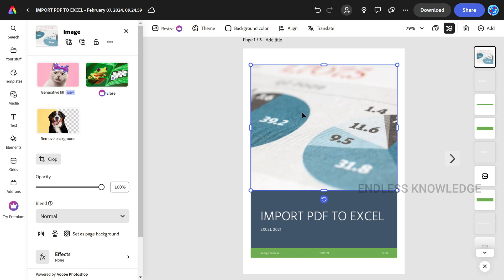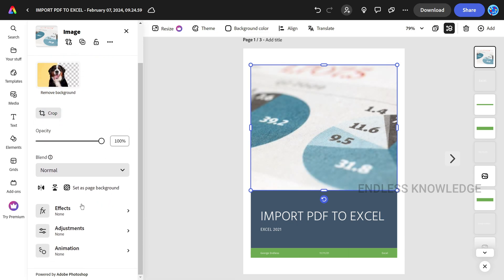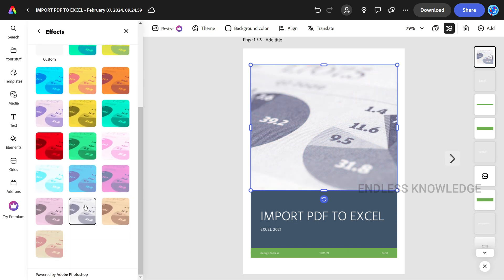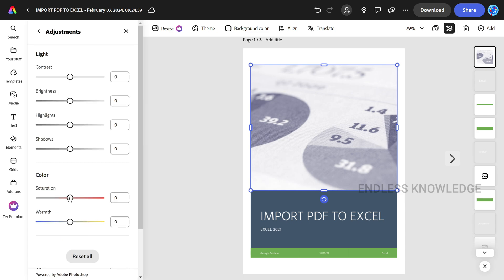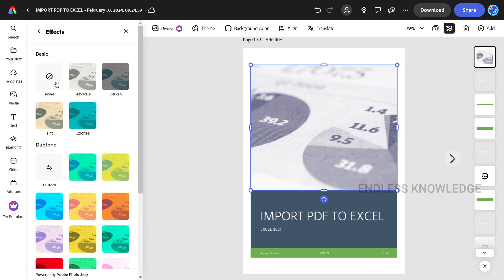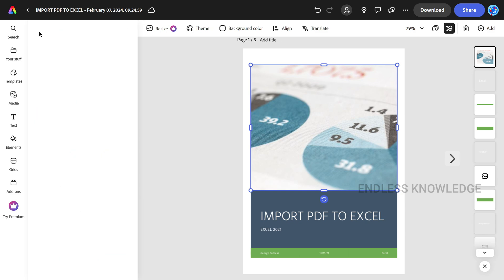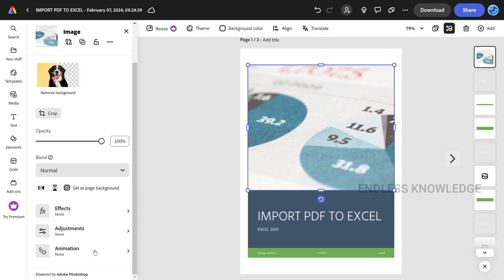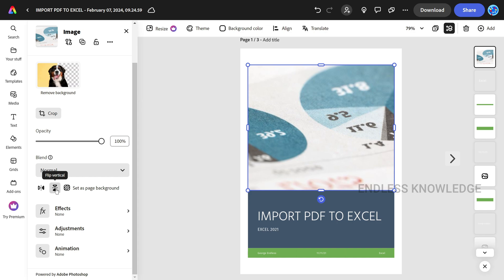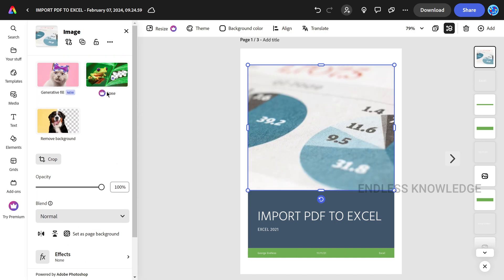Now we need to select an object. That option is on the left-hand side. You can add properties such as opacity, blend, and effects. You can add animations and flip options. You will also see a crown icon for premium licensed features.